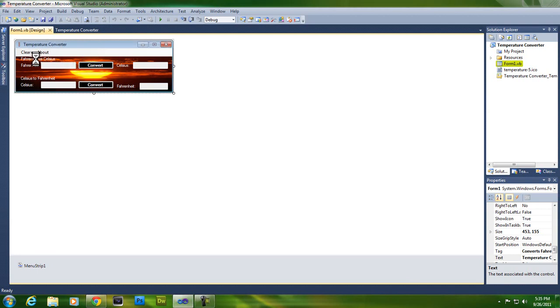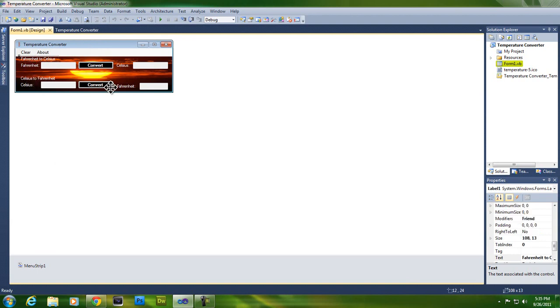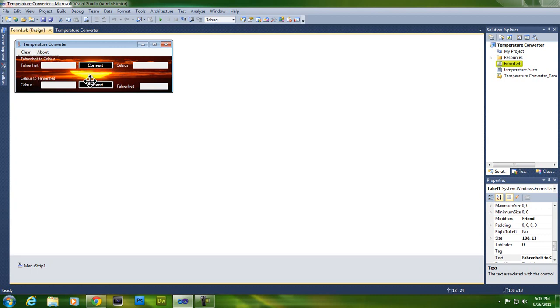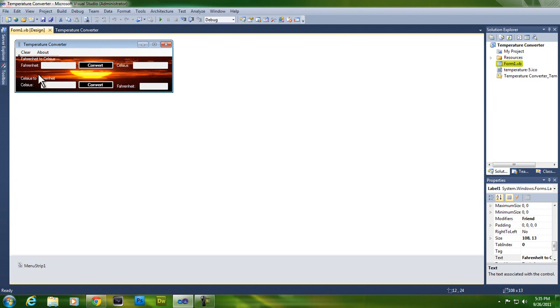Basically you make one, two, three, four, five, six labels. Label two of them Fahrenheit, two Celsius, one Fahrenheit to Celsius, and one Celsius to Fahrenheit. Then you need four text boxes and two buttons: one being a convert button and the other being another convert button, from Fahrenheit to Celsius and Celsius to Fahrenheit.